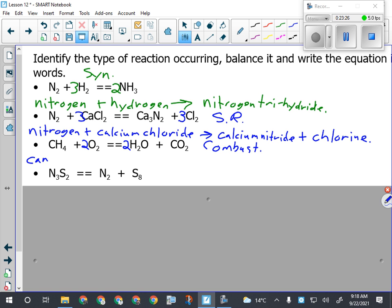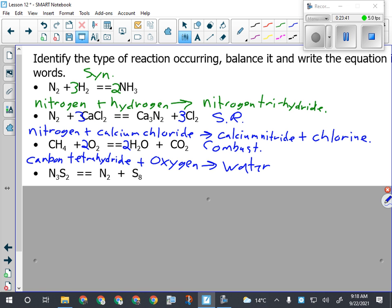Writing this out in words: carbon tetrahydride, or methane, reacting with oxygen to produce water and carbon dioxide. Anytime you see HOH or H2O in a reaction, just write water - it's the one thing you can use the common name for. Don't use common names for everything - if I'm seeing common names for everything, I know you just Googled it. I'm not teaching any common names, so use the proper naming rules.